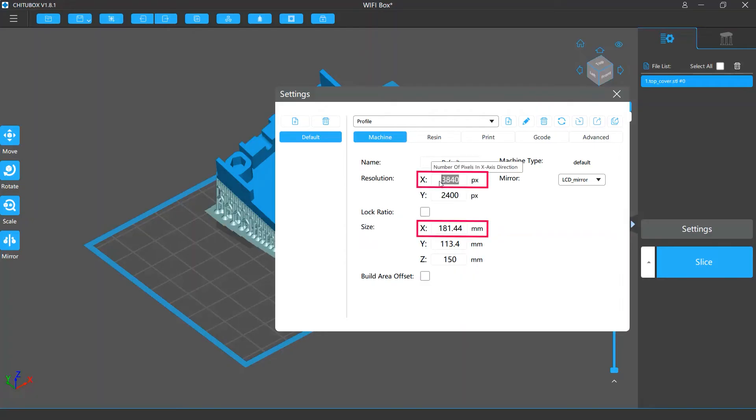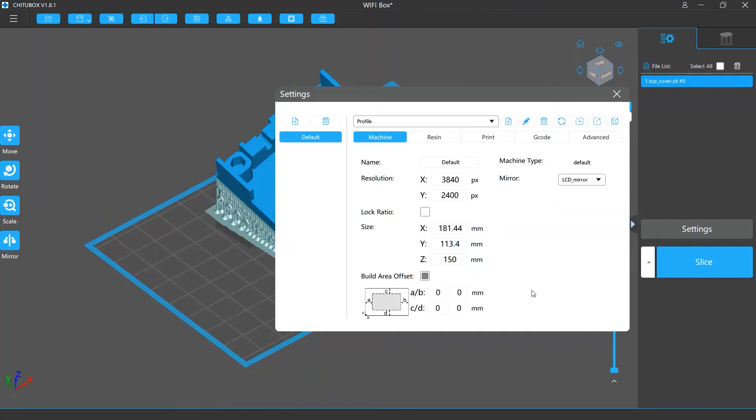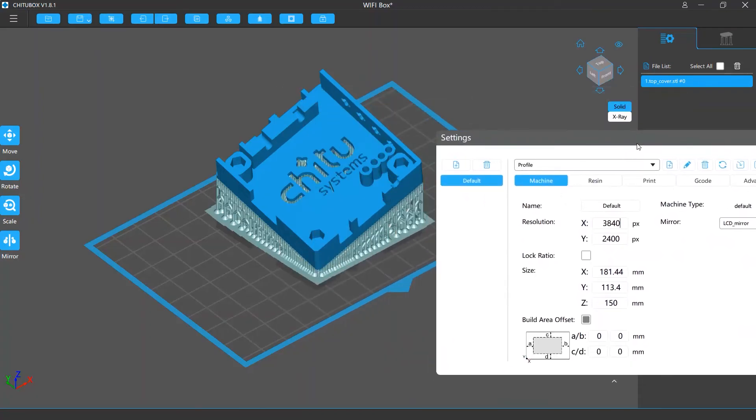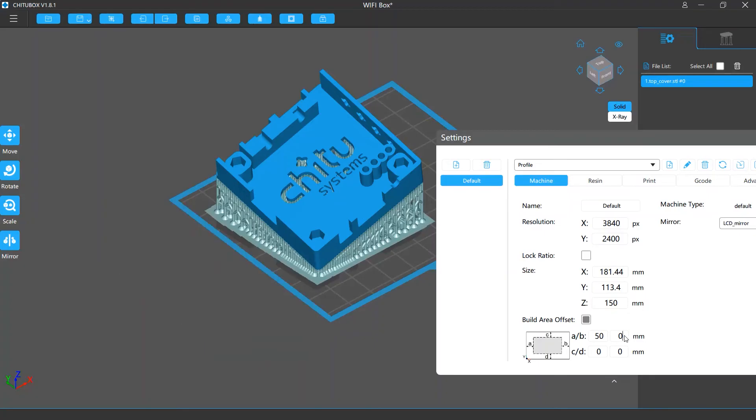If you disable the lock ratio option, you can change one X or Y value without affecting the other. Below the size settings is the build area offset. This will change the platform size in the software to reflect your actual working area size. For example, if for some reasons you can't use the full area of your printer screen, then the actual working area will be different from the screen area. So here you can input the deviation values. This will change the platform size in the software to your actual working area size.